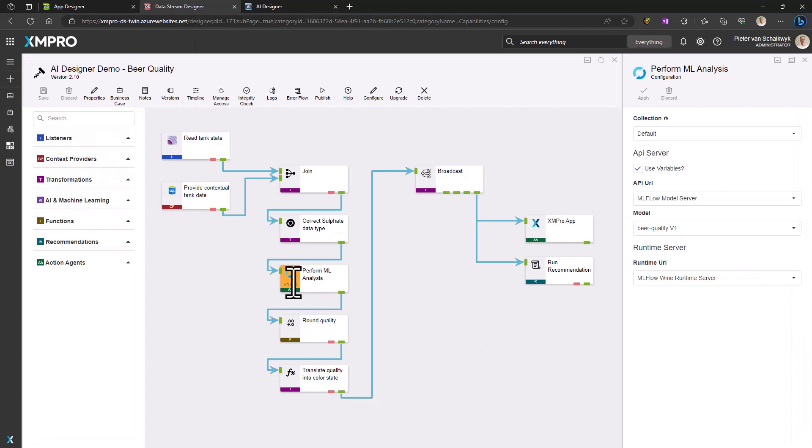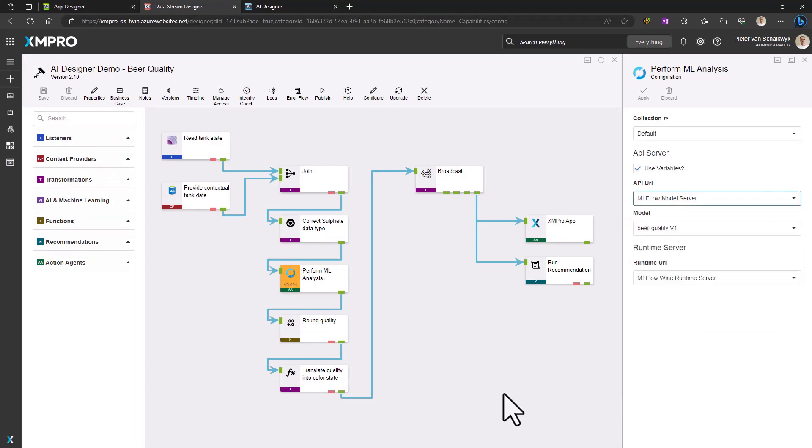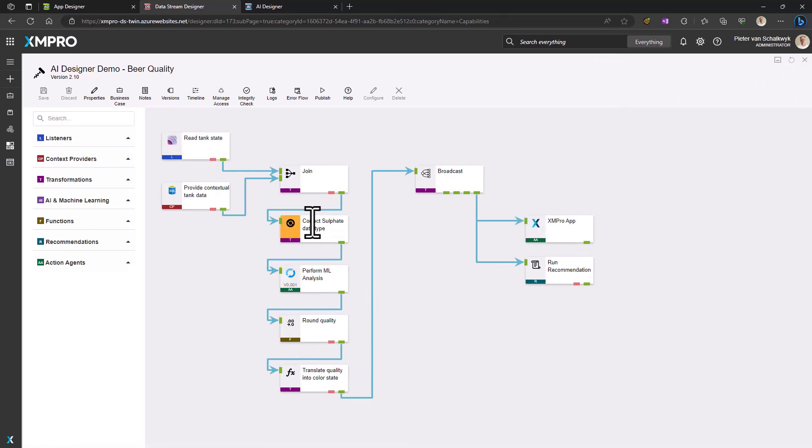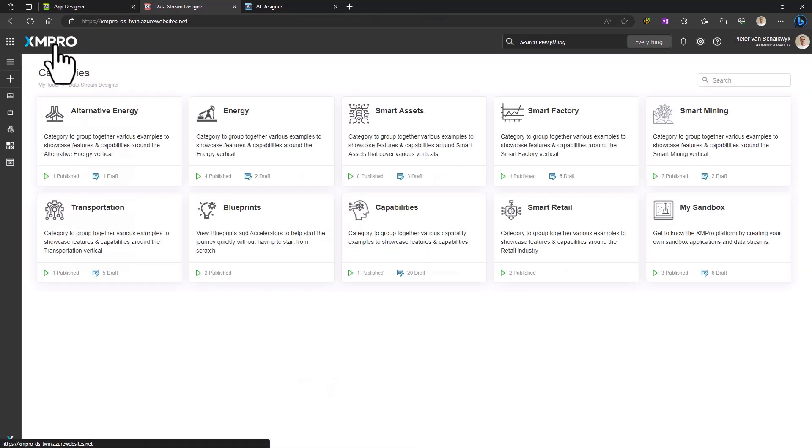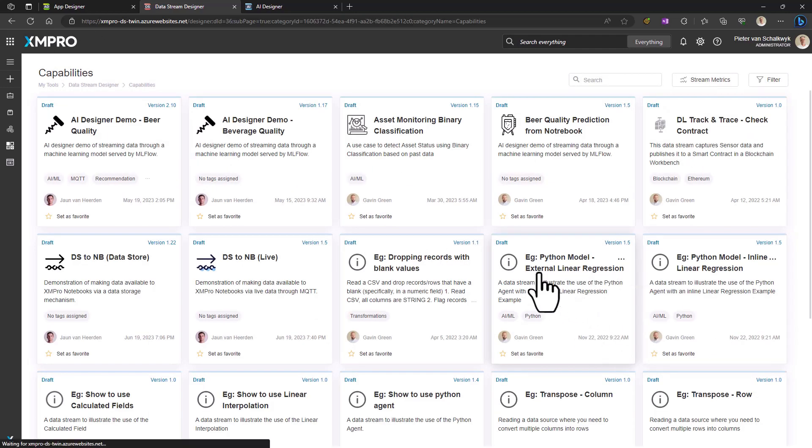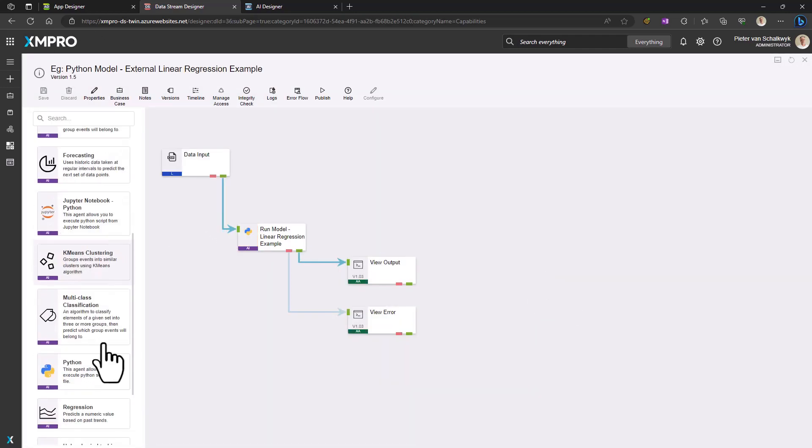Our model is now ready to be fetched inside a data stream. XM Pro AI is equipped to process real-time data, bringing the power of embedded AI to your fingertips. Simultaneously, our MLflow interface lets you choose and run various models, truly giving you the reins.